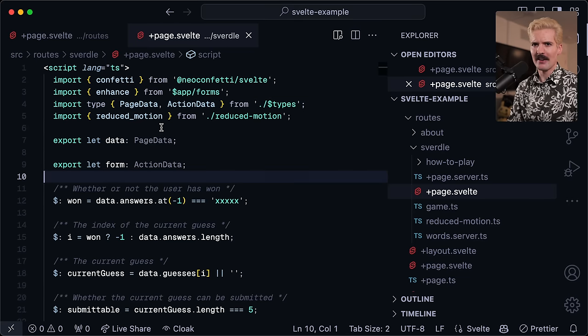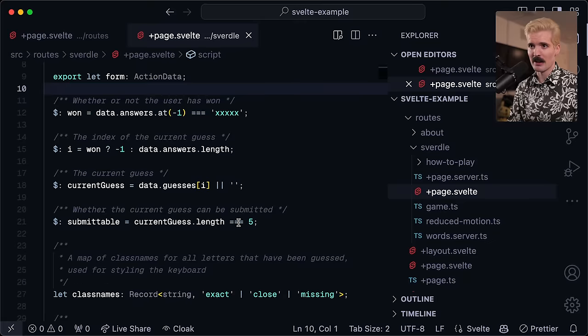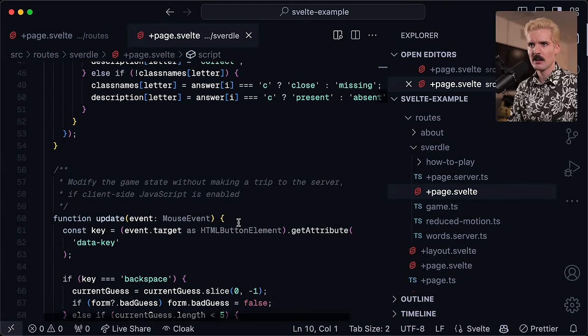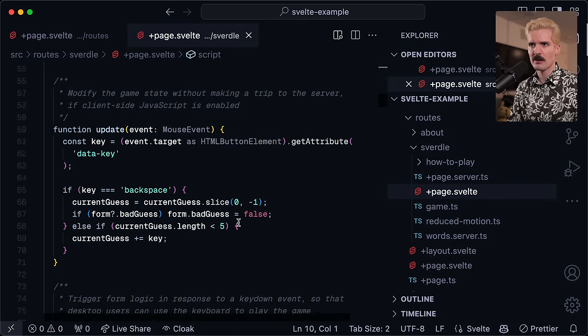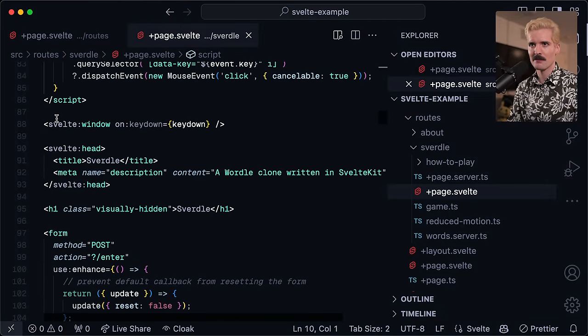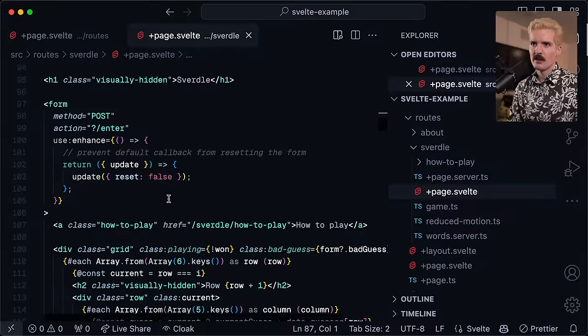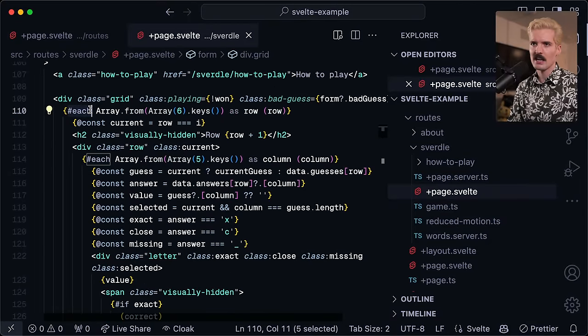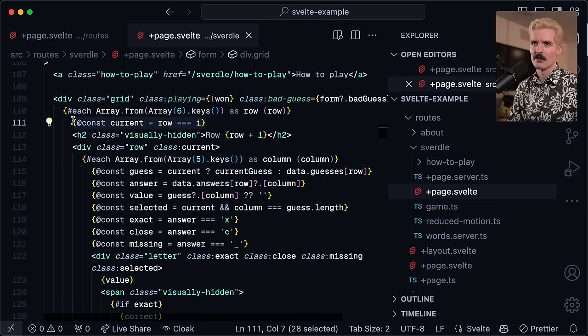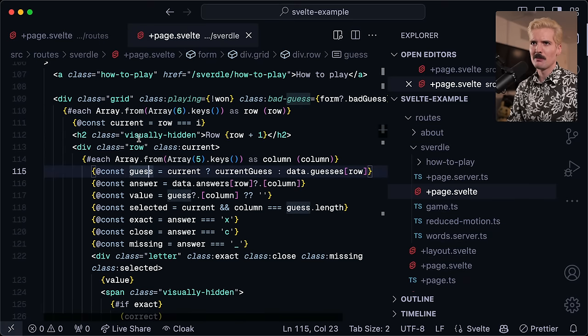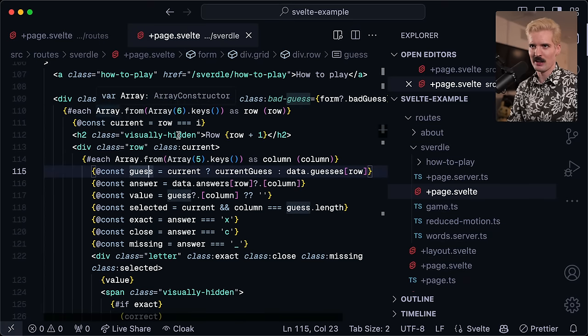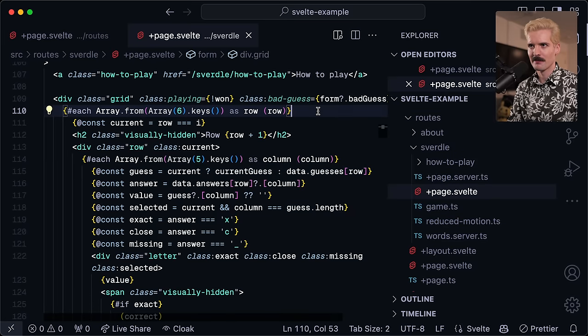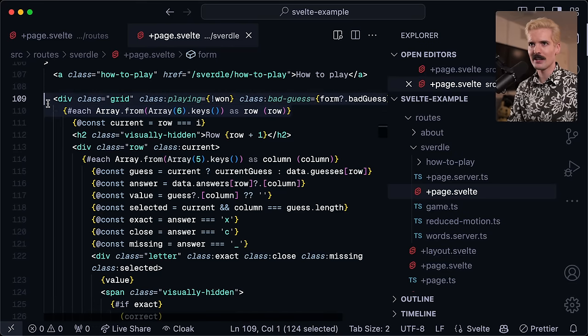They have both their custom template syntax and they have implicit behaviors like let data, page data. This binding and these definitions come from page server TS. But we're not importing page server TS here. We're importing from dot slash dollar types, which is a generated file that gets created and hidden by VS Code once you run the dev server. But here's where things start to get a little weirder.